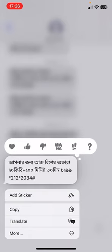Then you'll find all of the text reaction options here: love, like, unlike, haha, exclamatory, and question mark. You can choose whichever one you want.